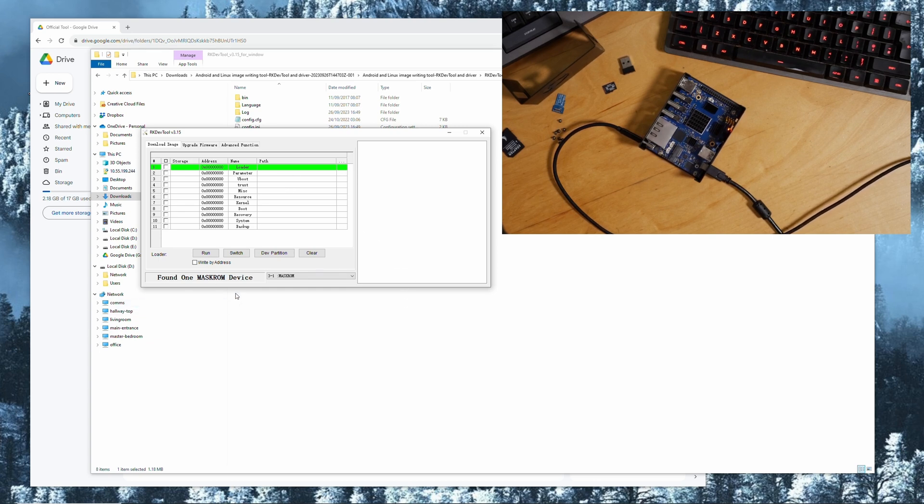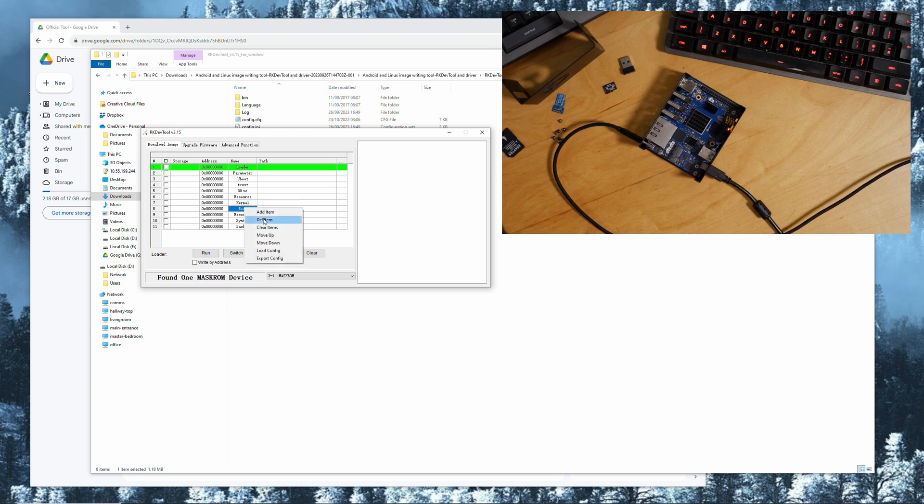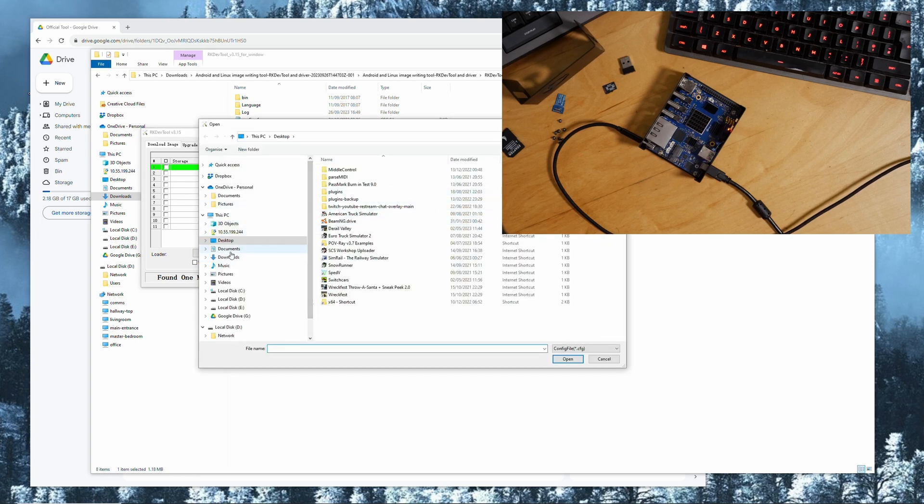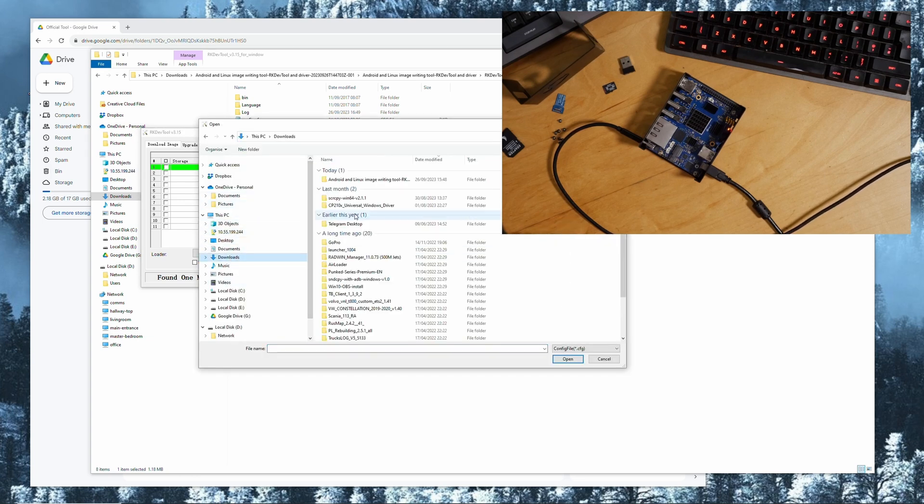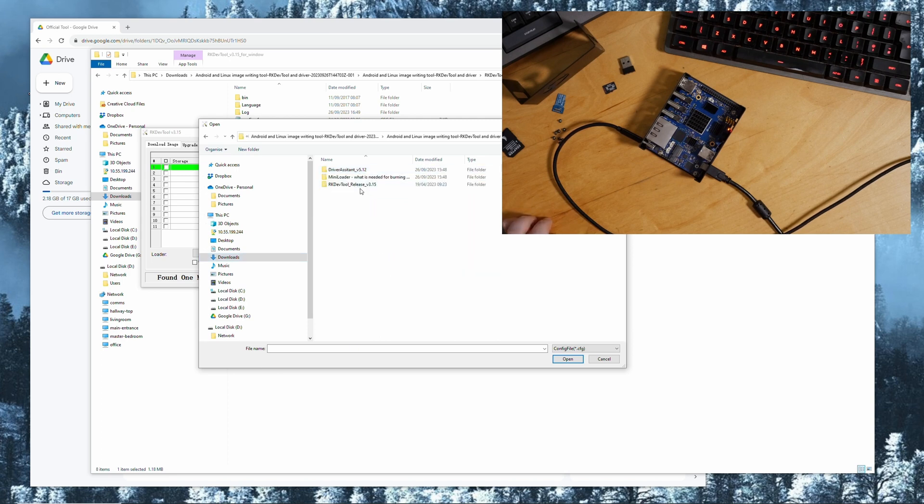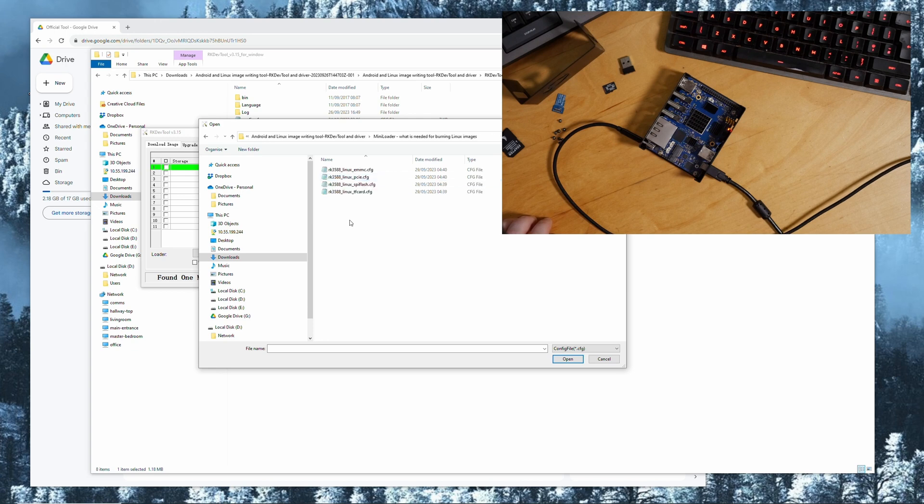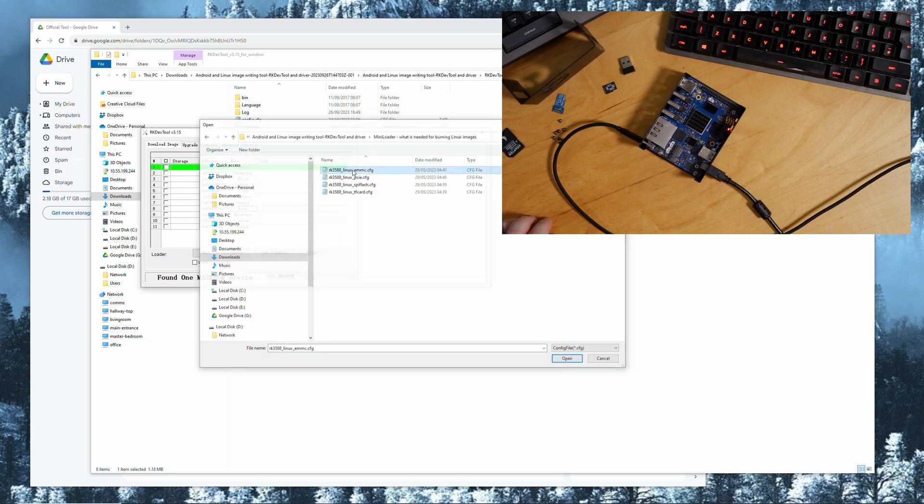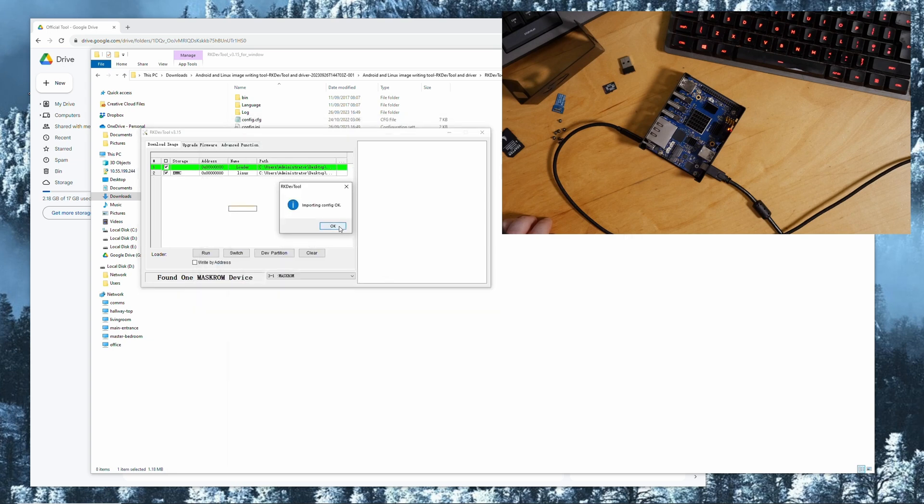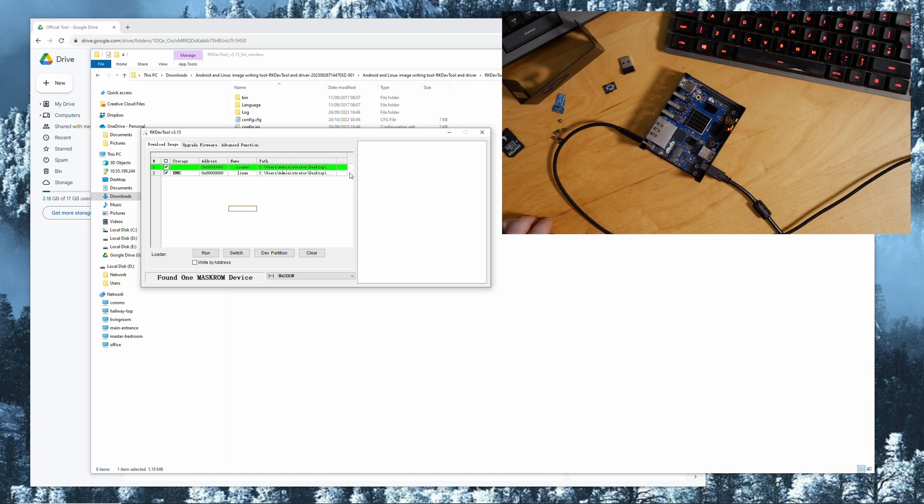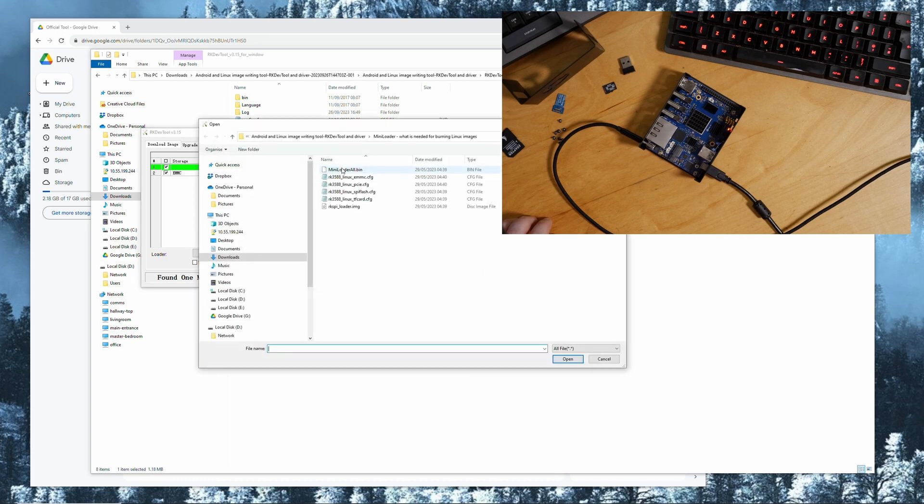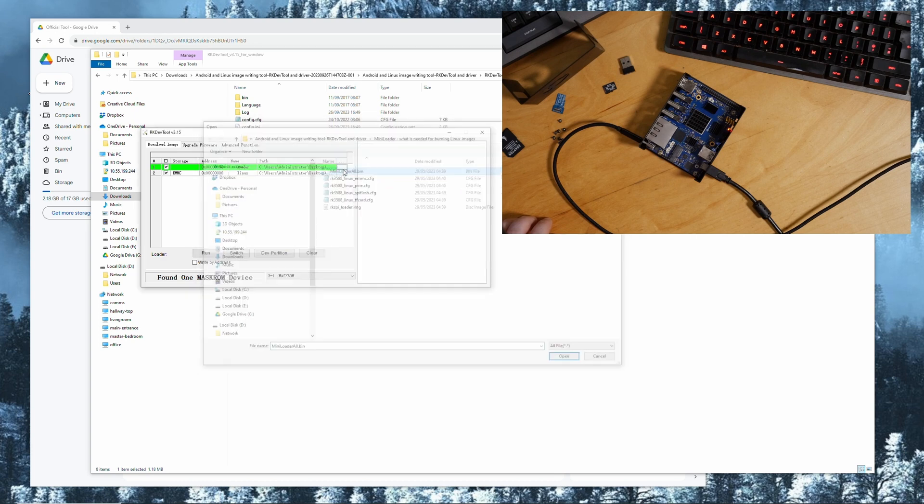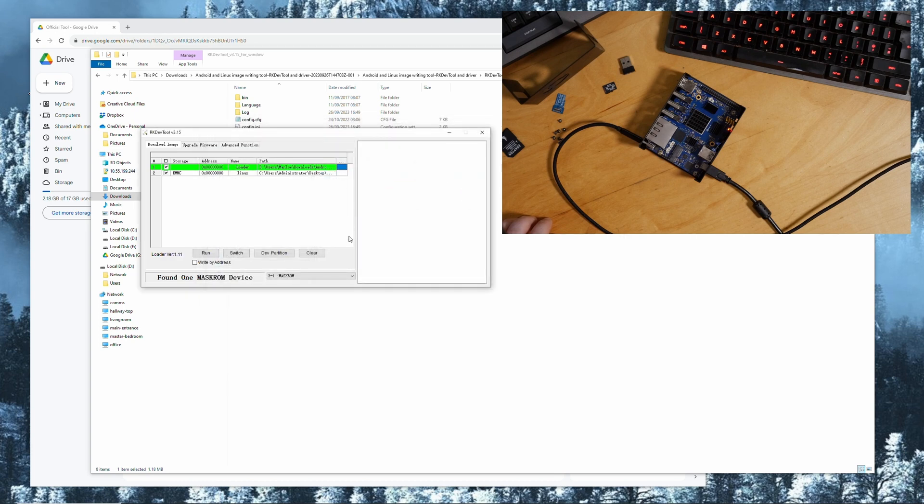We need to right click on boot loader config and you find that again in your downloads, Android image Linux image, and then you go into the mini loader folder and you pick the RK3588 Linux eMMC config. Now you click behind loader here on the back and you choose the mini loader all for the eMMC.